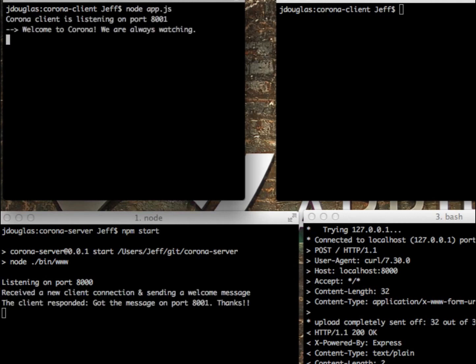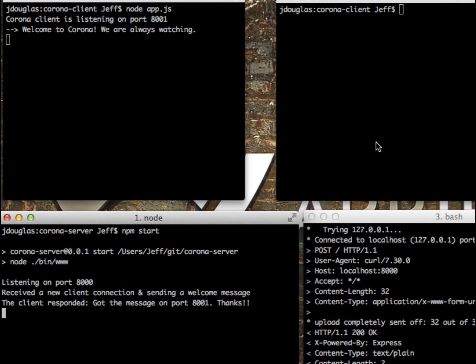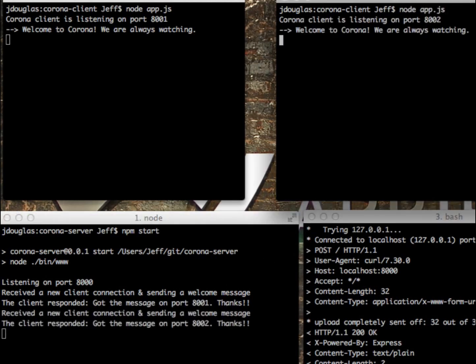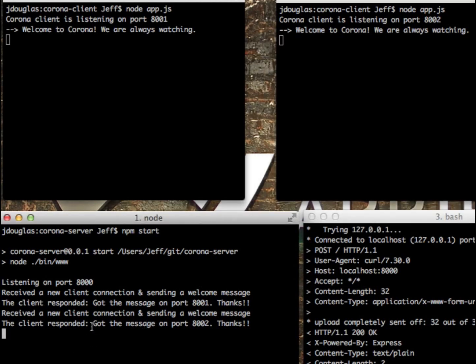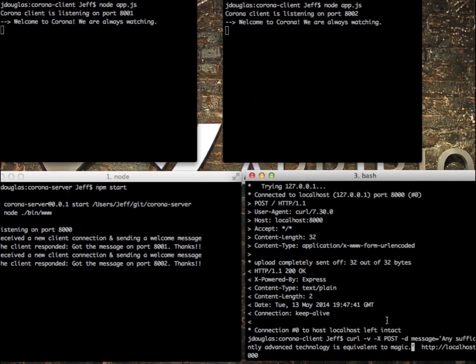Now I'm going to connect this client here. There we go. It received a new connection and sent me a welcome message. Here's the welcome message that was sent from the server to the client: Hey, welcome to Corona, always watching. It replied back with a message: Got the message on port 8001, thanks a lot. Let's connect another client here. There we go. It sent a message when it connected, it got a message from the server that says Welcome to Corona, and then it responded back to the server. It got a message on port 8002.